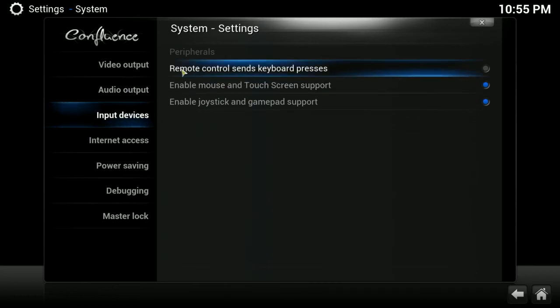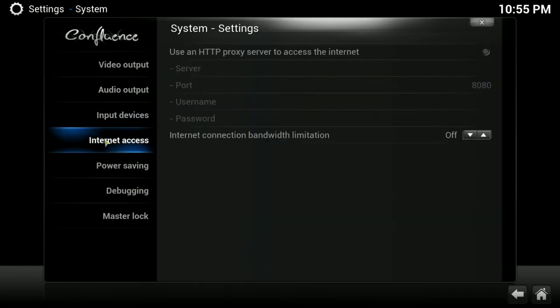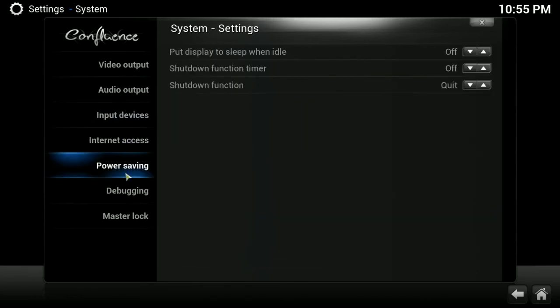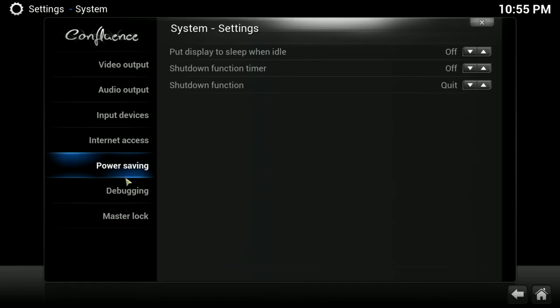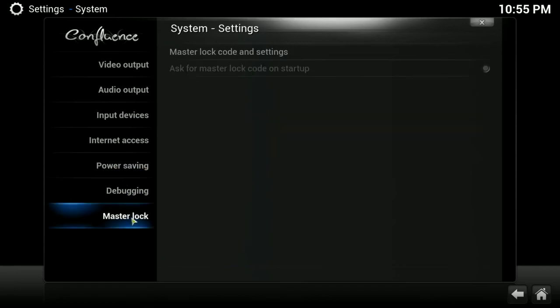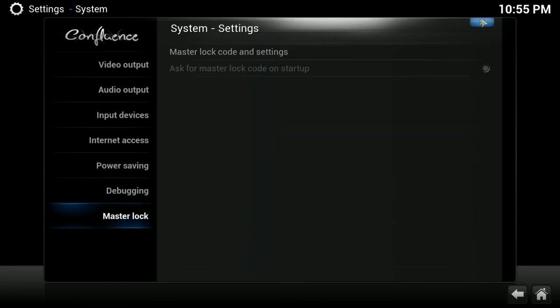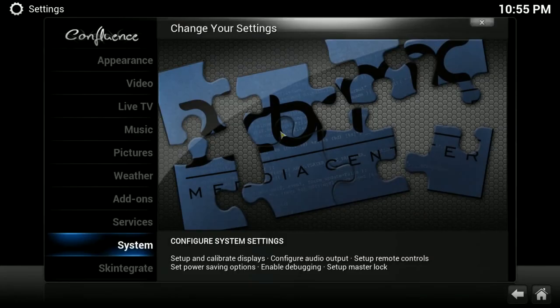You can have a remote control. Send keyboard presses. Internet access, not a big deal. Power saving, debugging, and master lock. I'm not messing with those right now.